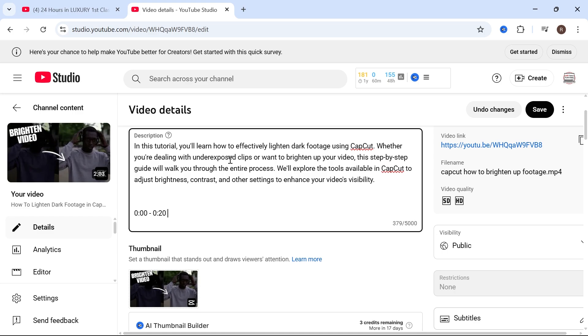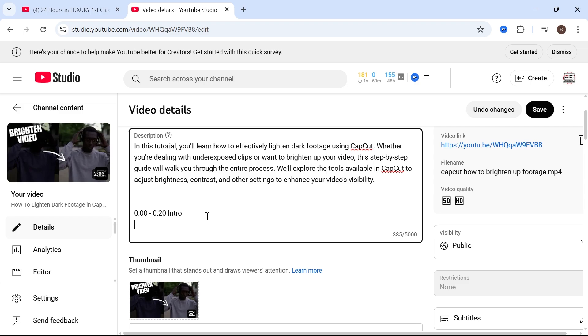You then need to add the second chapter. Now you need to make sure this second chapter starts at where the first chapter ended. So because my chapter ended at 20 seconds I'm going to start my second chapter at 20 seconds.